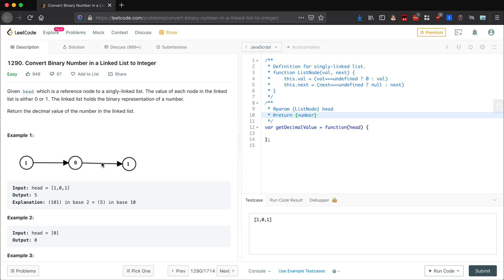In this video we're going to go over a LeetCode problem which is convert binary number in a linked list to integer. So you have a binary number and you want to make it into an integer, a decimal number base 10.